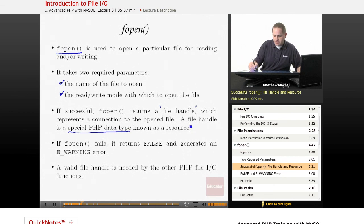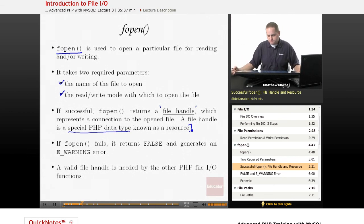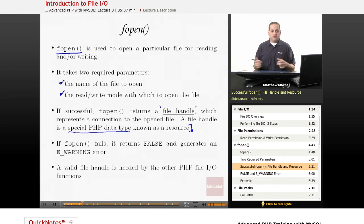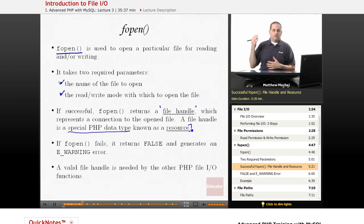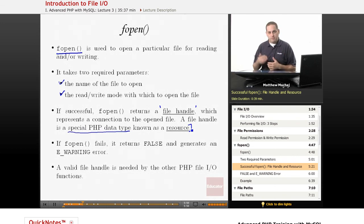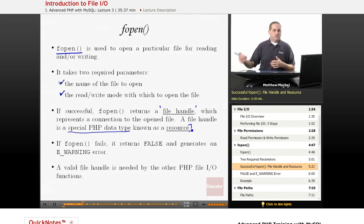The other one being null, that's known as a resource data type. Basically, what it is is it's a data type that refers to an external resource, in this case, a handle to an open file. Another example of a resource data type might be a connection to a MySQL database.